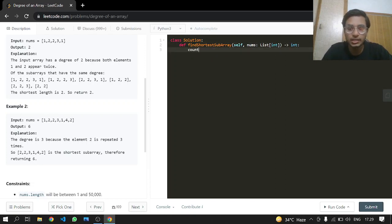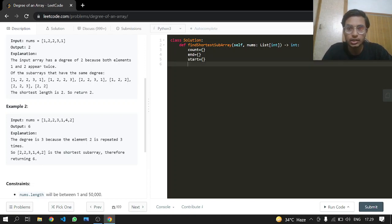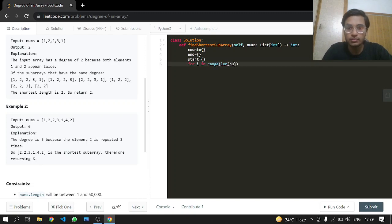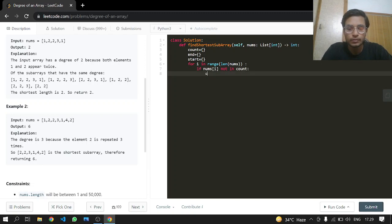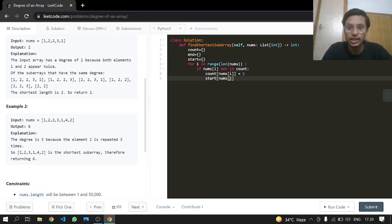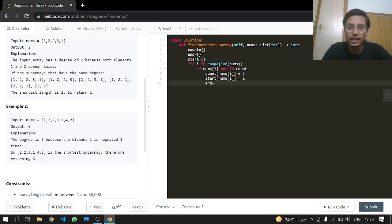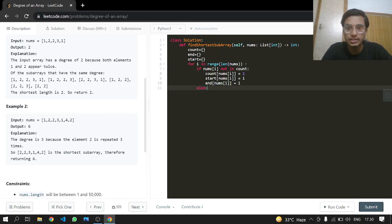For that we'll make a dictionary for count, for an ending index, and also for the starting index. For i in range of length of nums, if nums at i is not present in our count, we're going to add it. Nums at i starting from 1, count will be starting from 1, and the starting index will be storing i. Ending will also be i because there can be a case this element is only occurring one time.